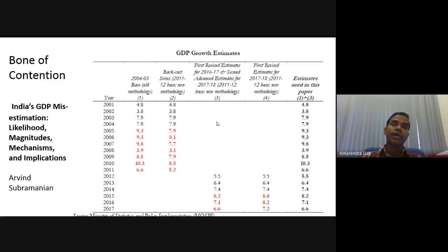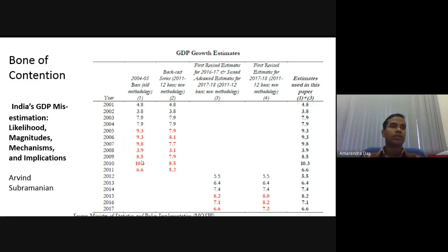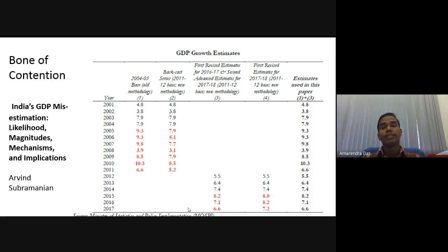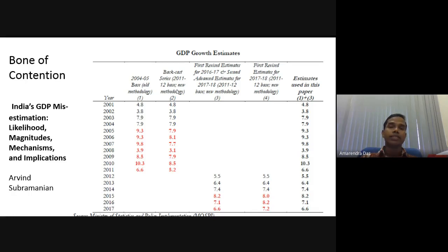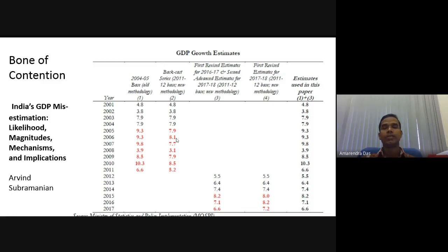Now, why this table and why some entries are marked in red. The first column shows the 2004-5 base year old methodology GDP growth rates given by MOSPI, that is CSO — Ministry of Statistics and Programme Implementation. They calculated growth rates using the 2004-5 base year GDP data. Then a new series came with 2011-12 as the base year, and to get a comparable estimate, the same NSCO also did a backward calculation.